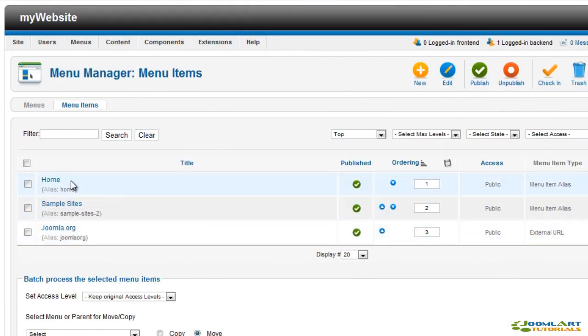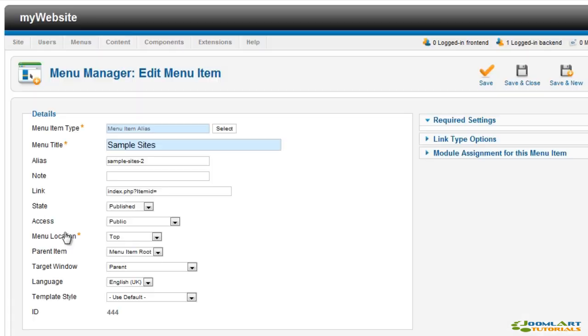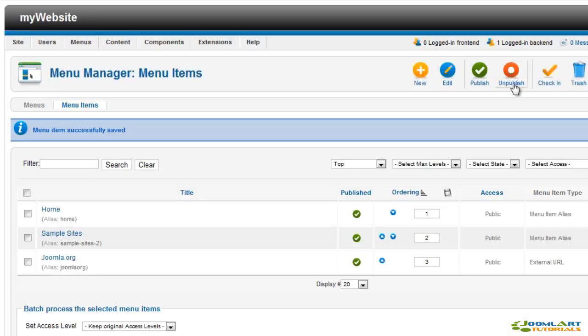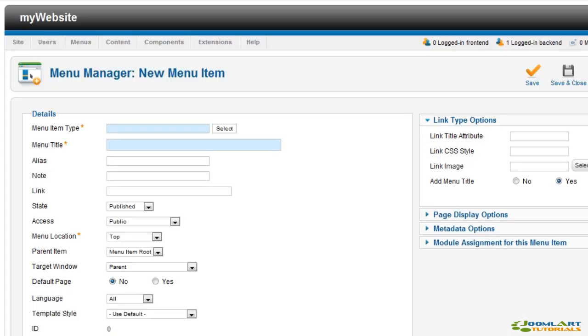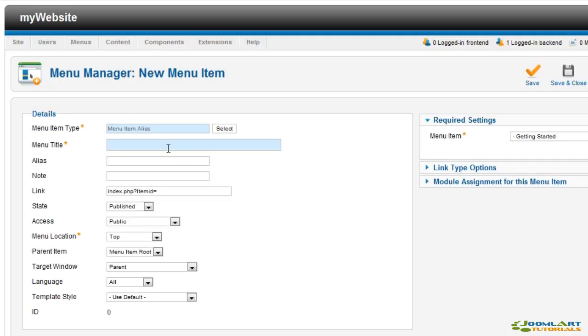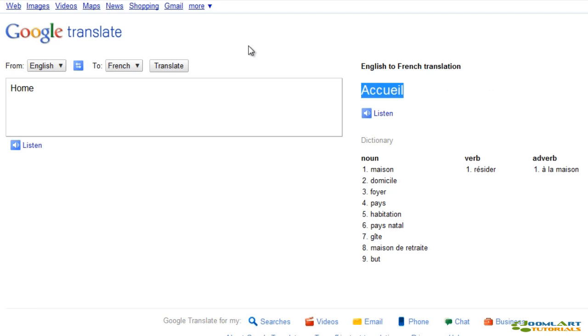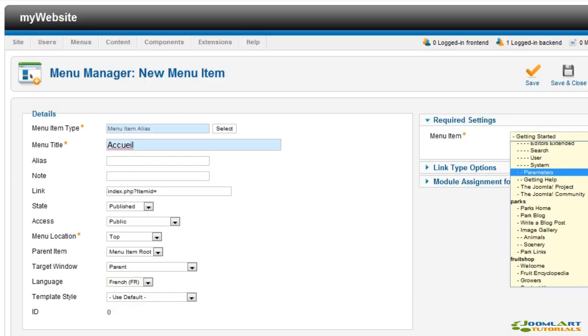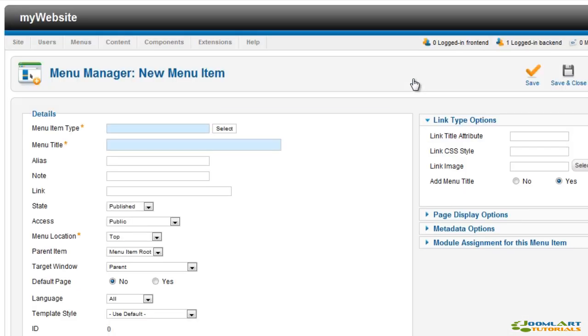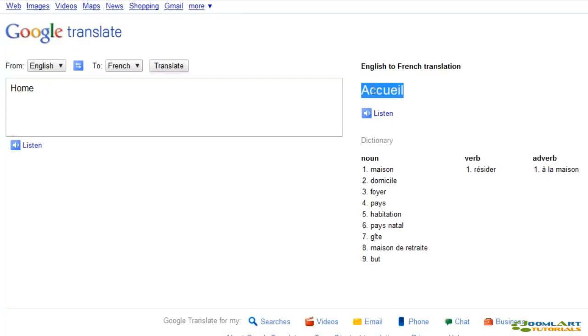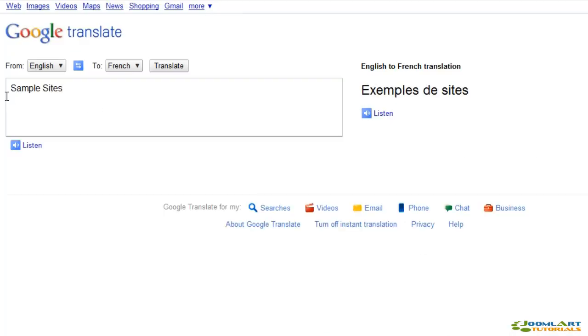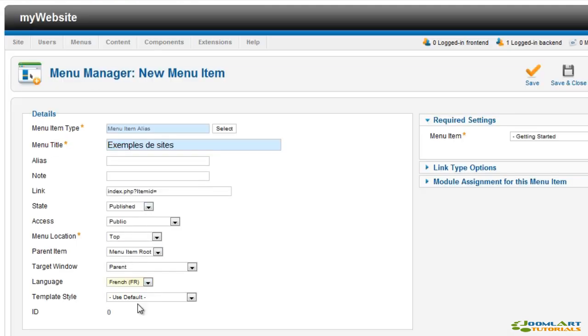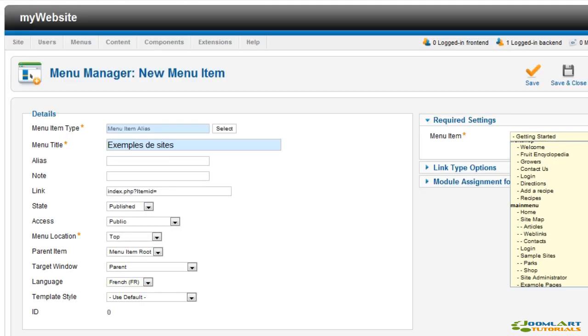Next we're going to duplicate menu items for French. So we'll start with the top menu items. First we need to set English for the existing menu items. And now we'll create new items for French. Google translate is our friend today. And don't forget to set the French language. Normally you'd link to French content items or menu items. But for our purpose here, we'll link to existing English items. And we'll quickly create a new French menu item for sample sites.